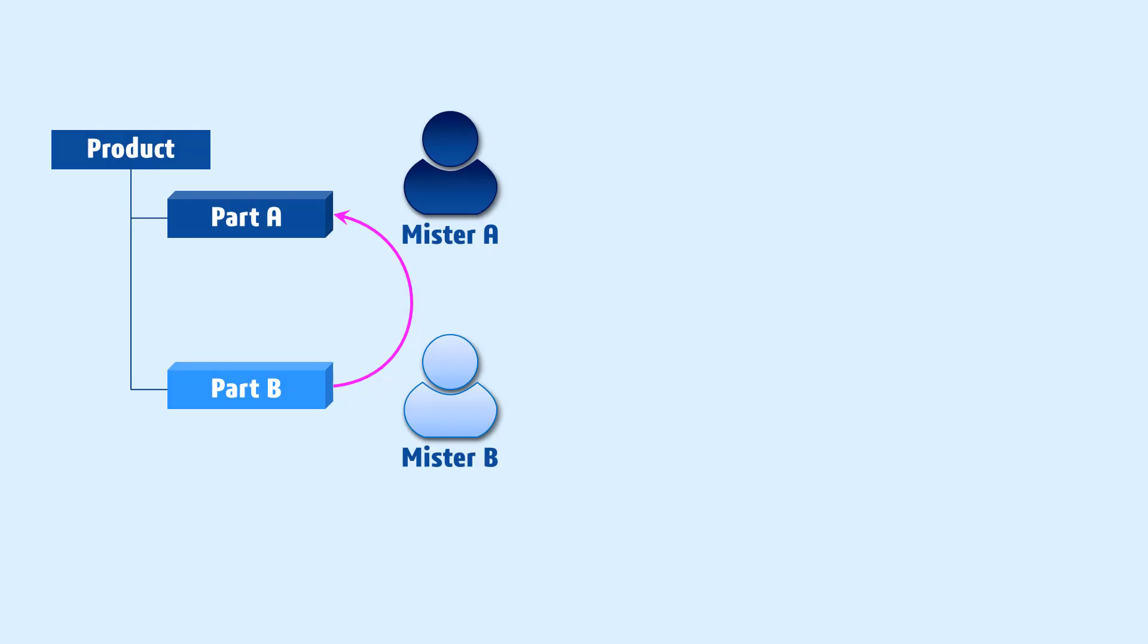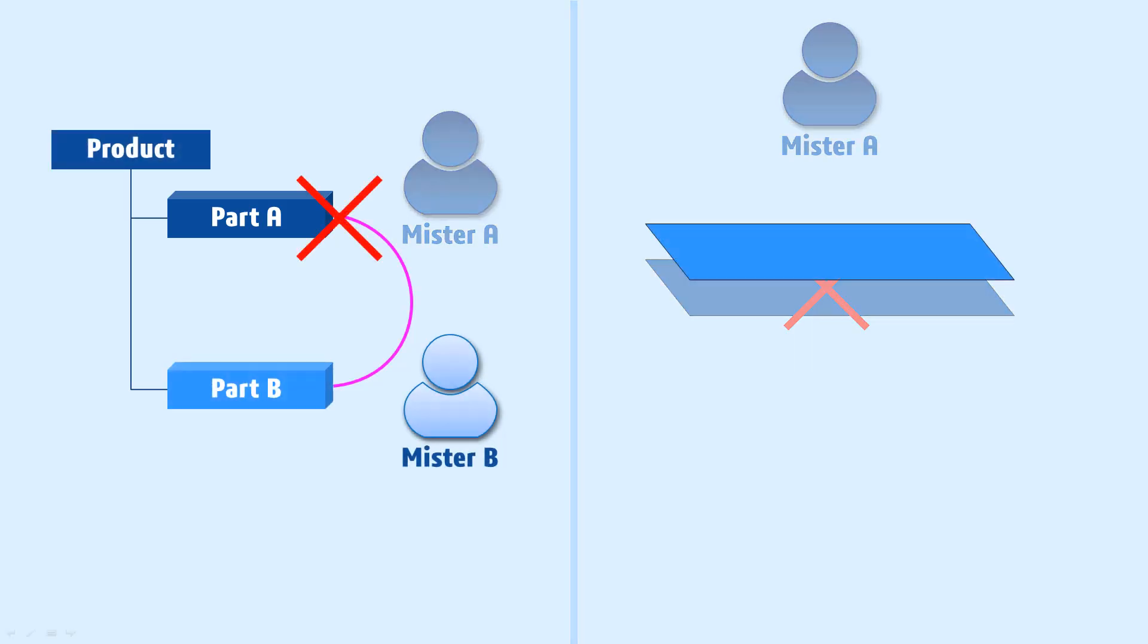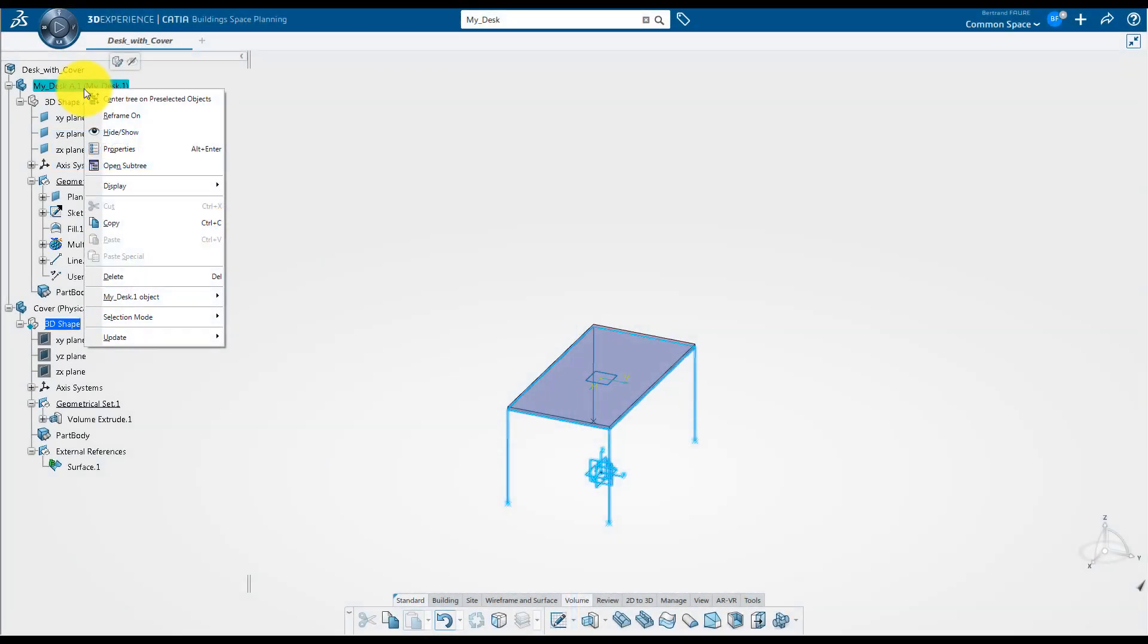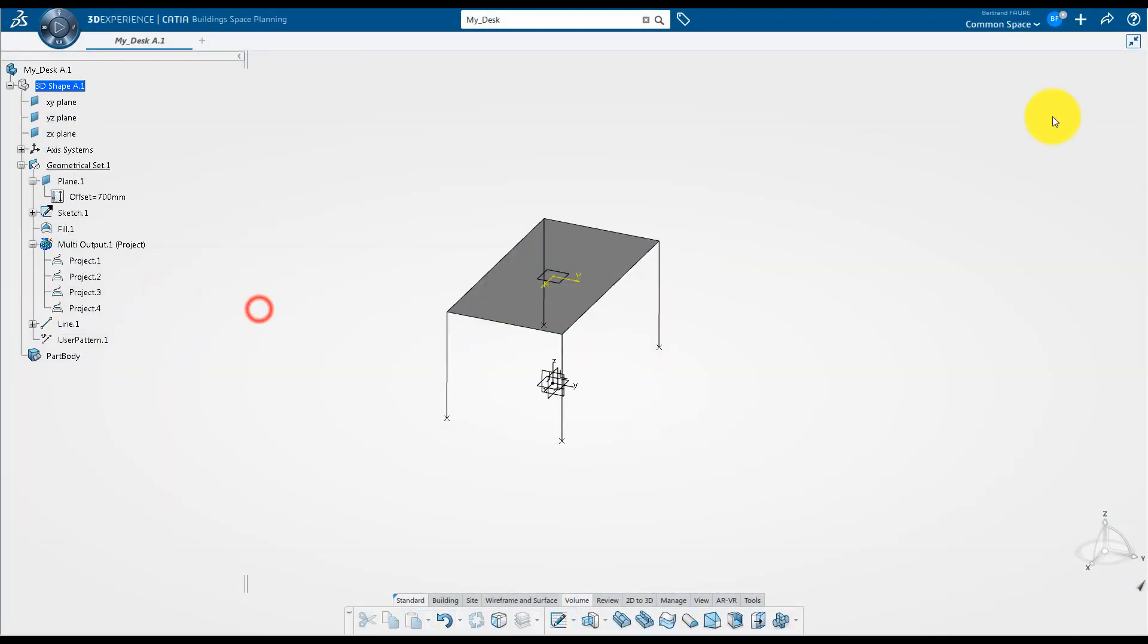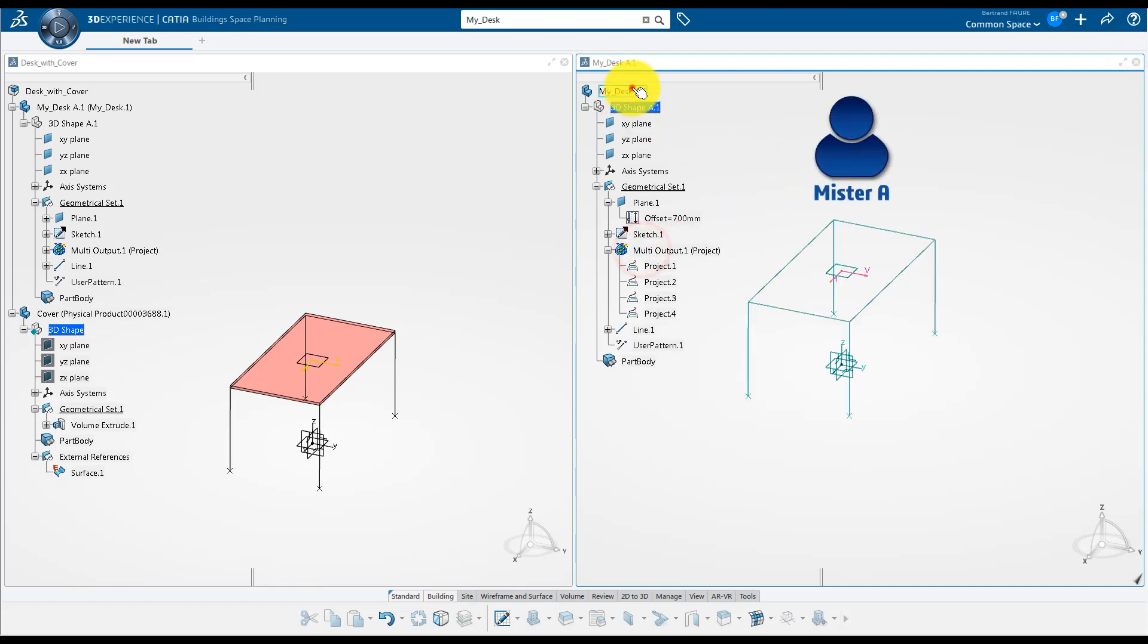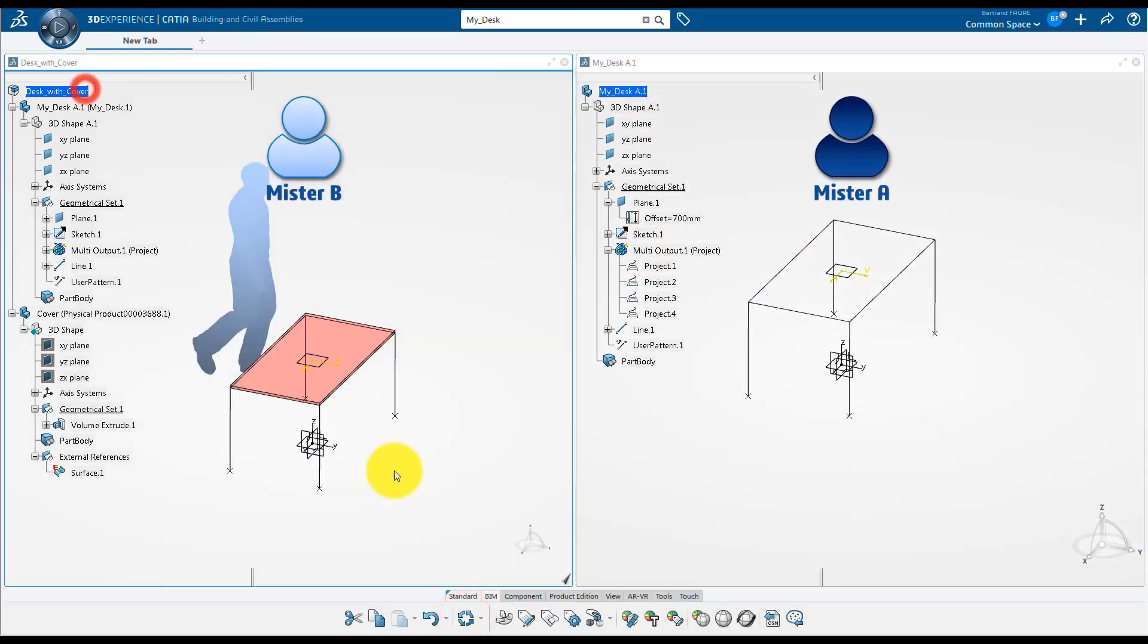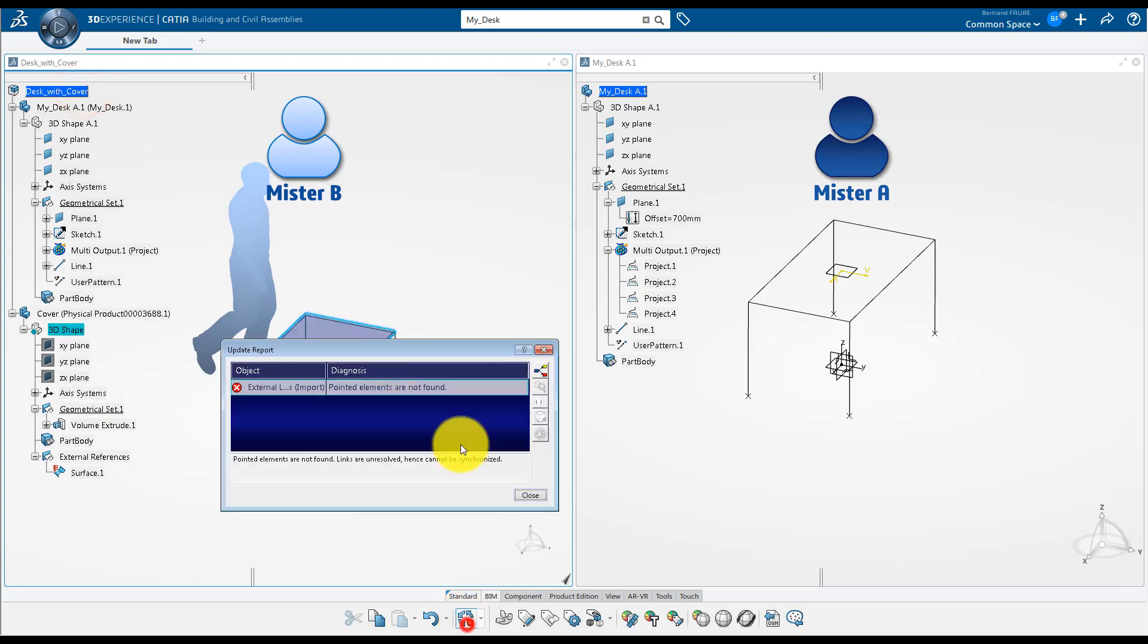A more tricky situation is when the person responsible of the part containing the feature deletes it. The part using the feature will get a broken link. An update will fail. This is how it would look like on the screen. On the right, the feature is deleted by Mr. A. An update of the part alone runs well. But Mr. B will get a difficult update error to fix.